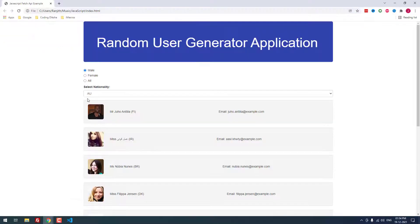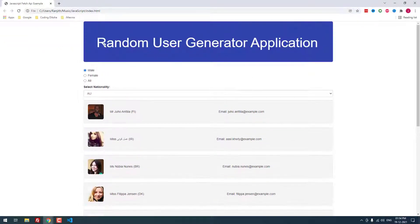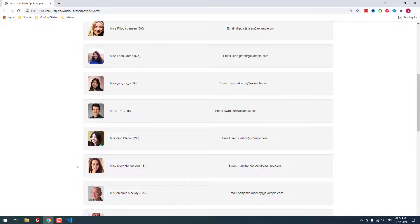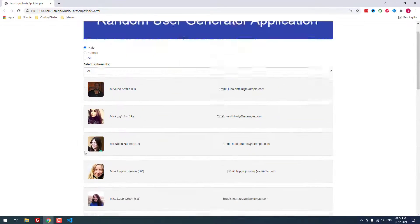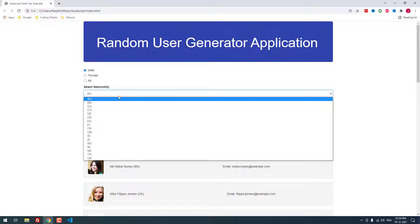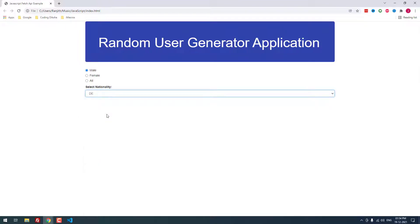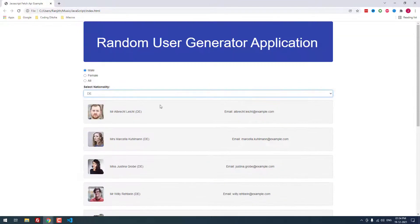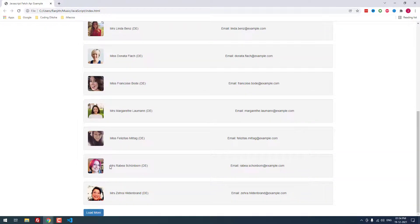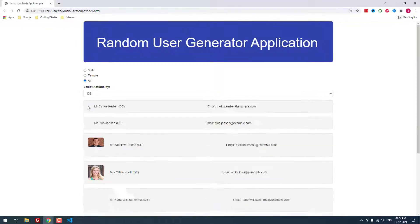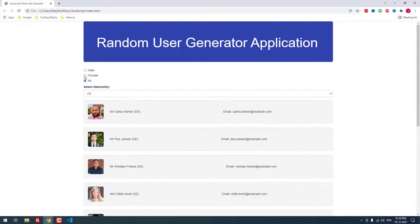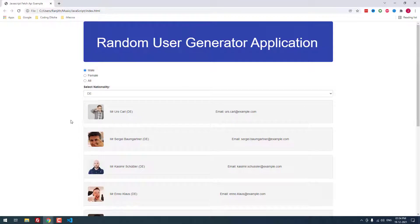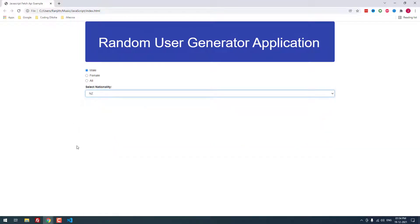As you can see, it is showing the jumbotron, random user generator application. For example, it loaded 10 results. When I click load more, it will load another 10 results. It is working fine. When I change the nationality to DE, you can see that it returned different results. When I click female, it will only show female results. If I choose all, it will return all results. If I choose male, it will return only male results. It is working very perfectly.